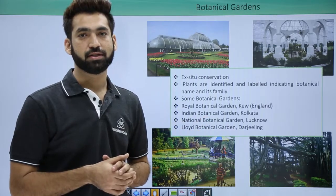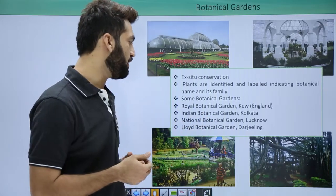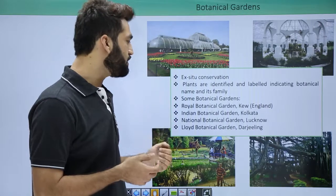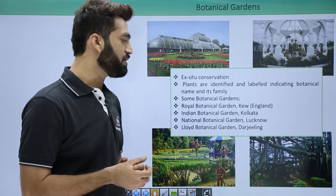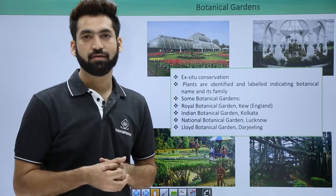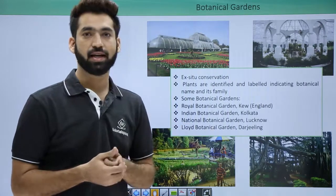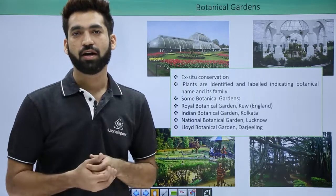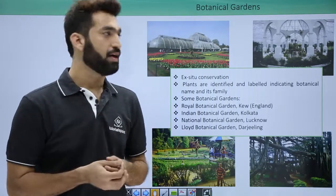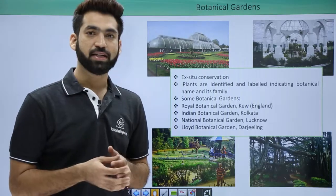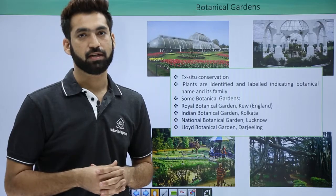There are more botanical gardens, such as the Lloyd Botanical Garden, one of the famous gardens located at Darjeeling. There are also botanical gardens in Dehradun. The next class will detail zoological parks.